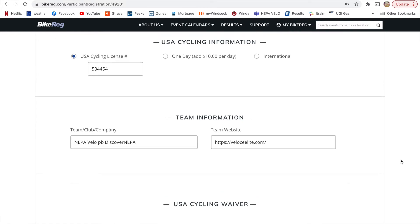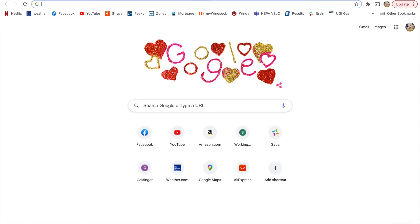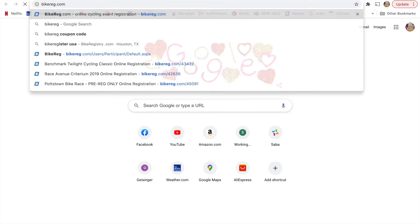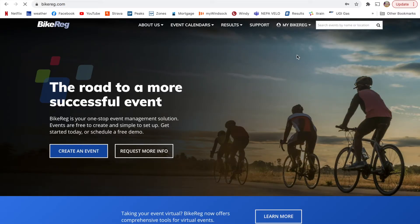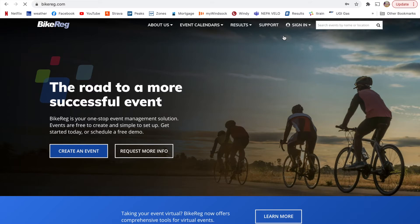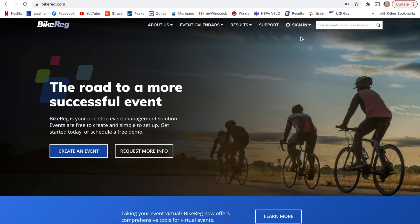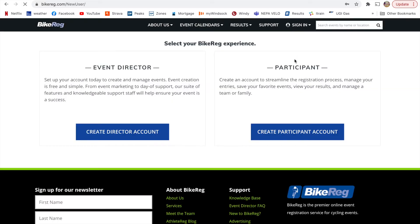Now, my suggestion is before you sign up for your race, you'll actually go to bikereg.com, you'll click on my bike reg. I'm just going to log out. And so then you basically want to create an account. So what this will enable you to do is you can save in all of your information. You want to create a participant account.